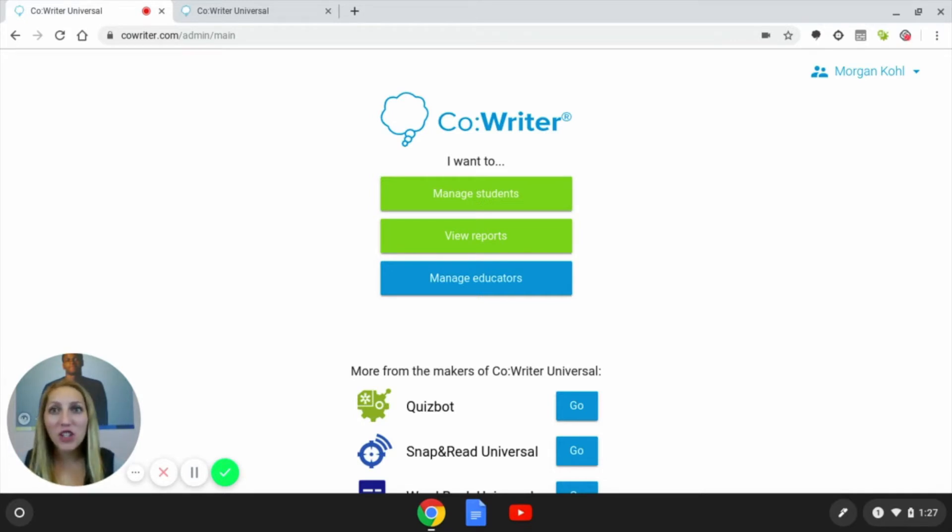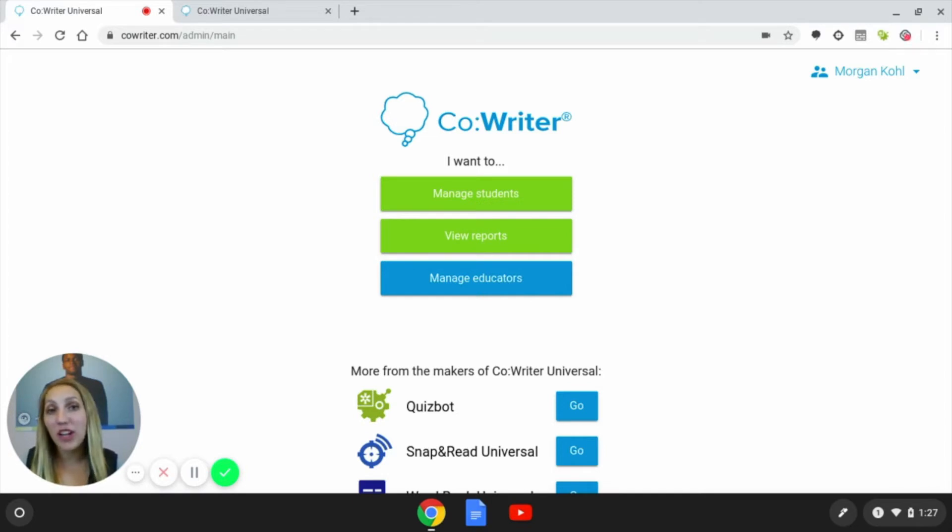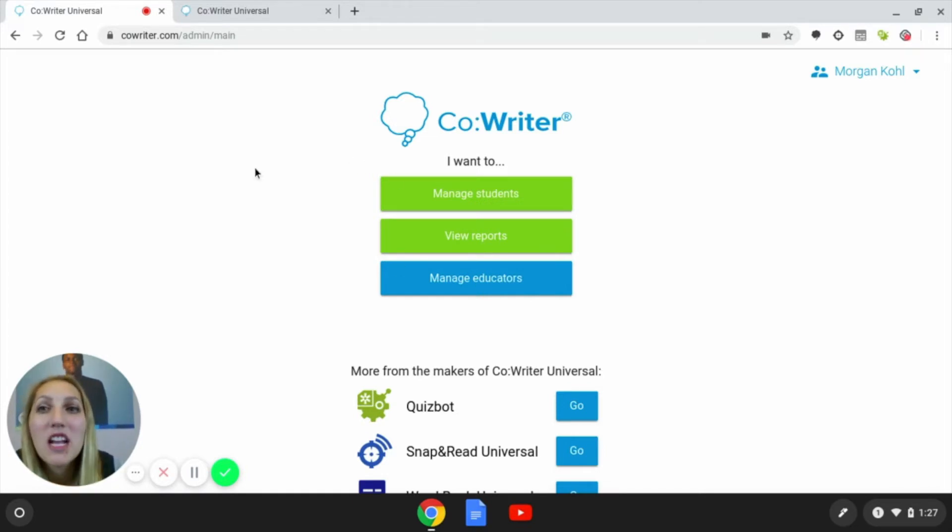This adventure starts at CoWriter.com, and currently I'm signed in as the administrator. You can also be signed in as an educator to manage your students.